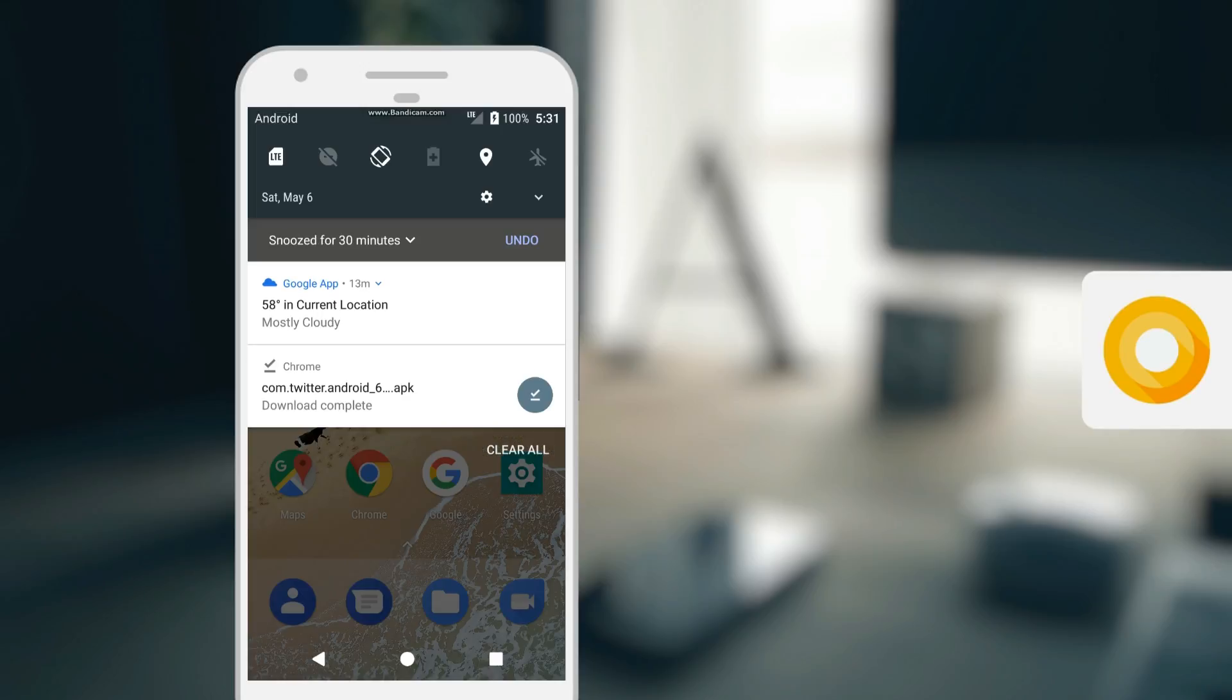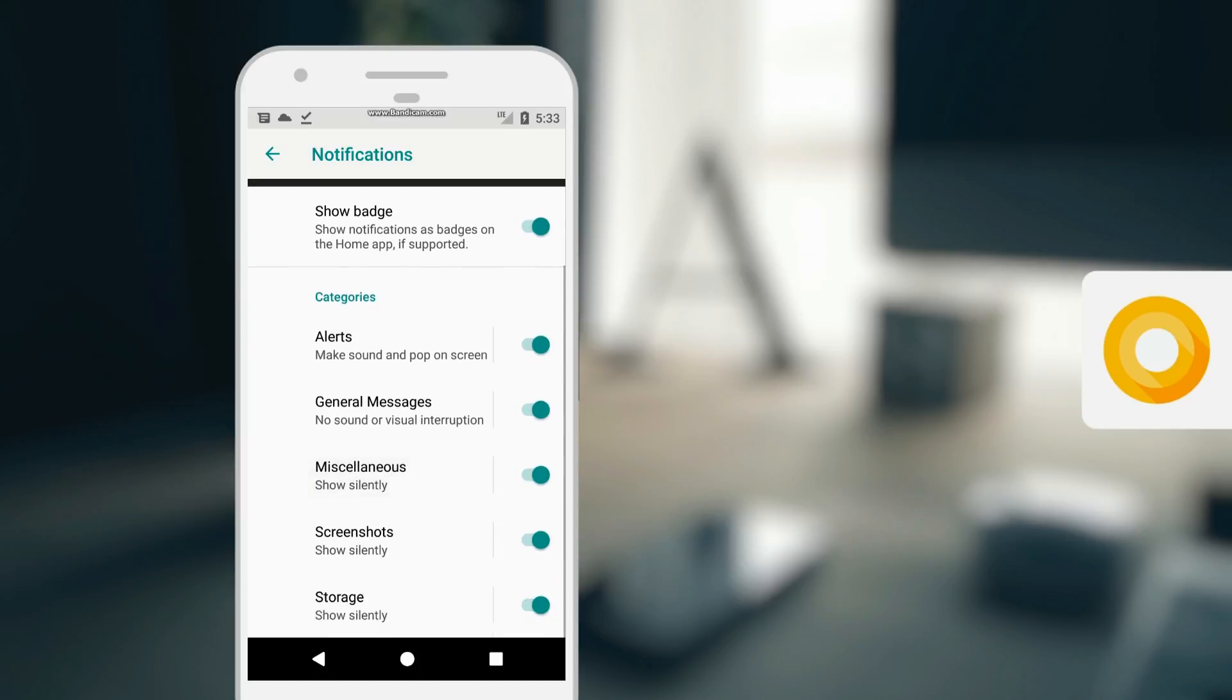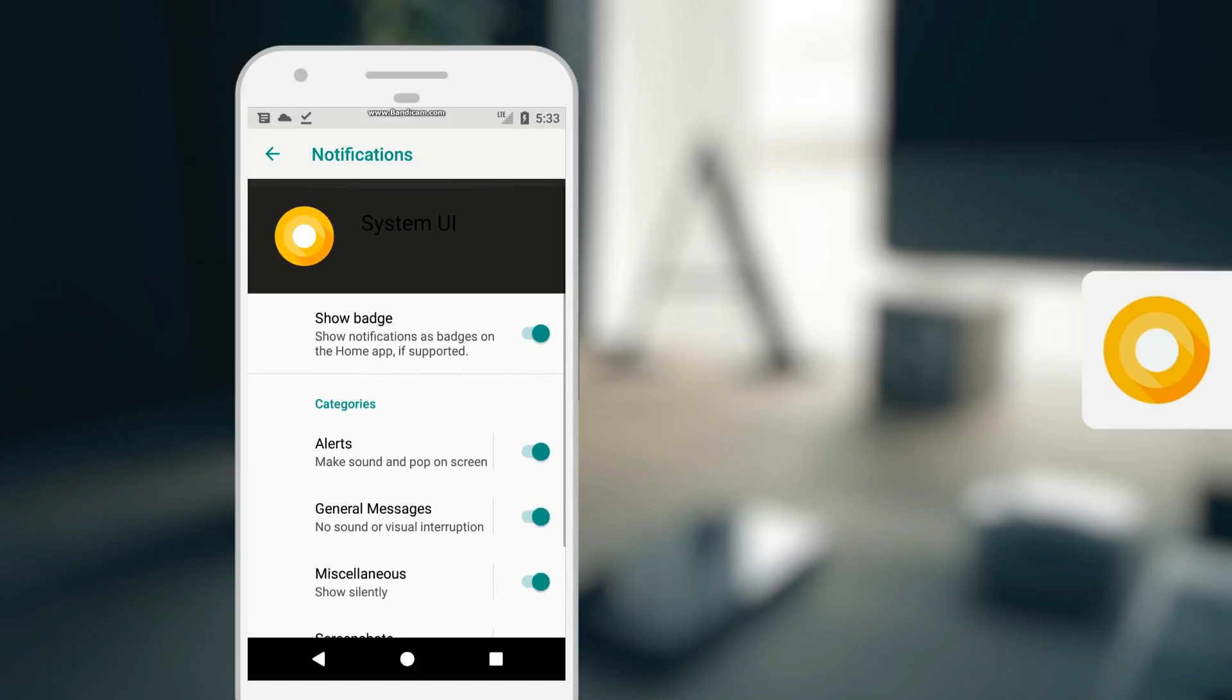And also from the notification shade, you can now choose to not only block notifications from a specific app, but also what kind of notifications from that app. For instance, if you're tired of getting a notification whenever you take a screenshot, you can now disable only screenshot notifications instead of all notifications from the system UI app.